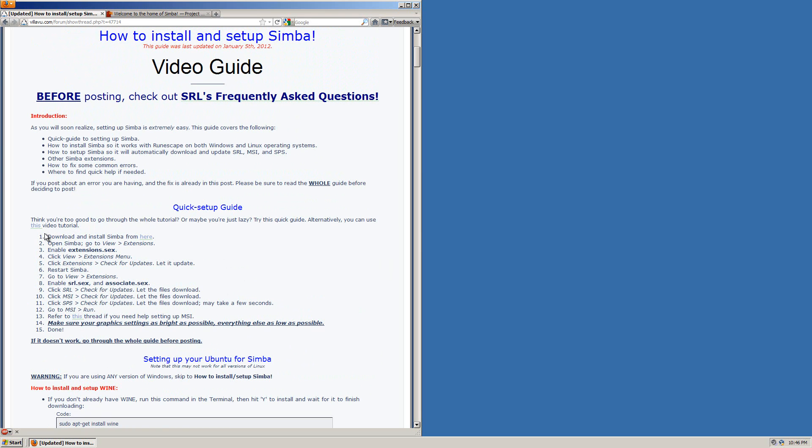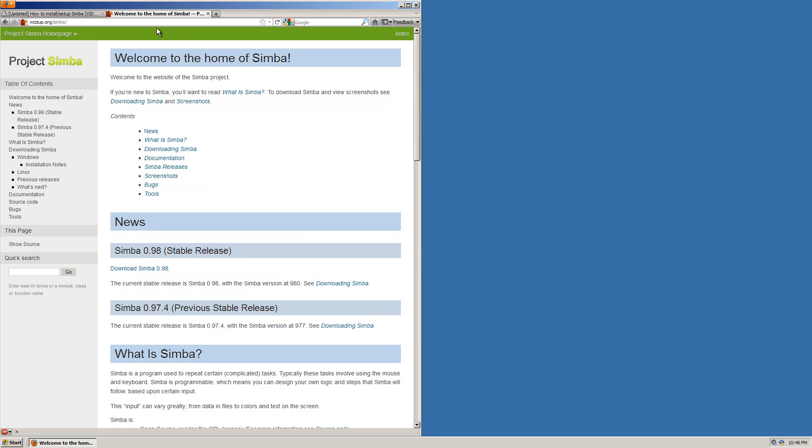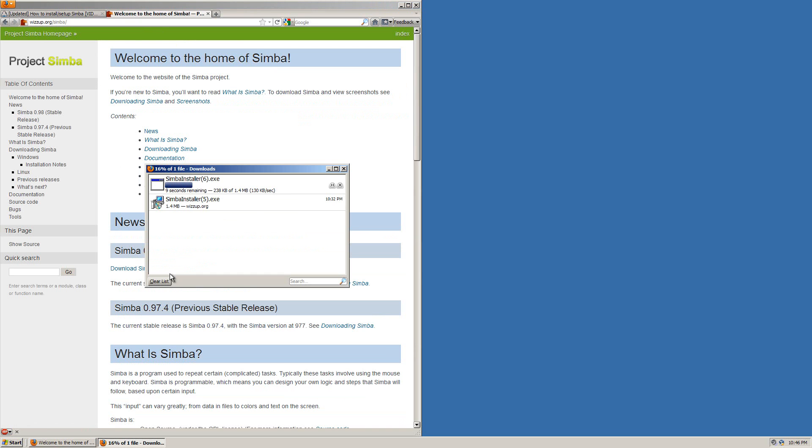The first thing you want to do, as stated in the guide, is download Simba from the Simba homepage which is found here. So what you want to do is go to www.wizup.org/Simba. You never want to install Simba from anywhere else besides this website which is the home of Simba. And right here at the top you can see a download link. So you want to click that and save it.